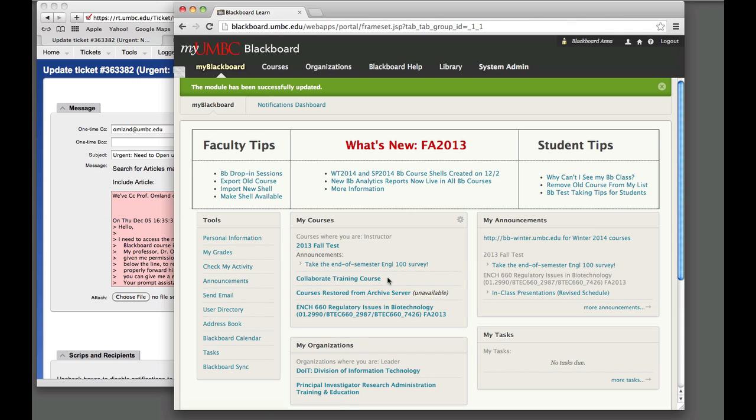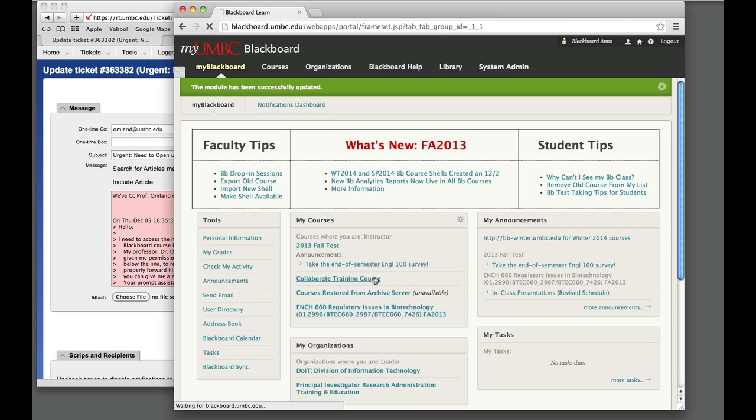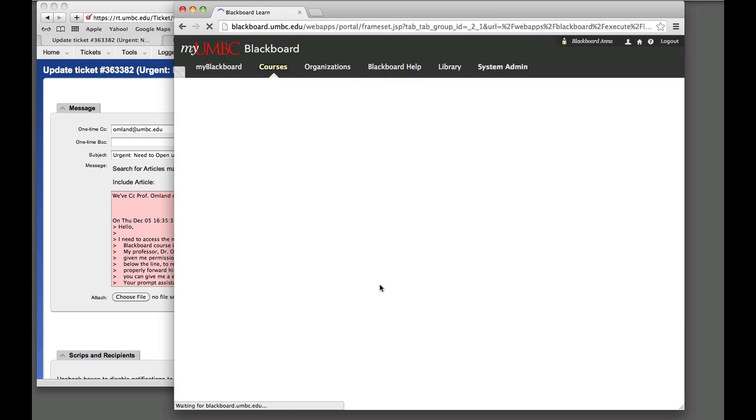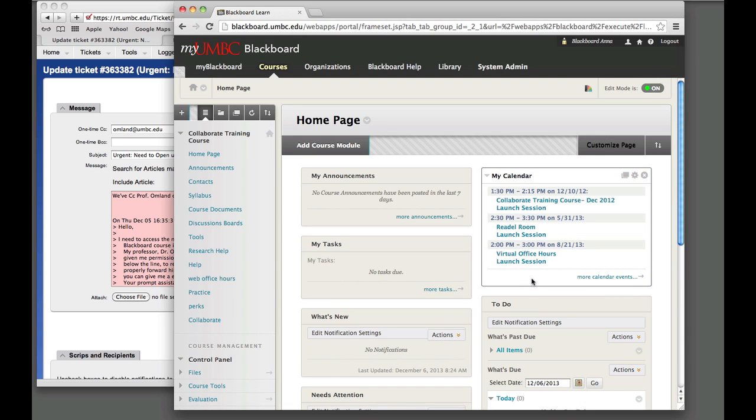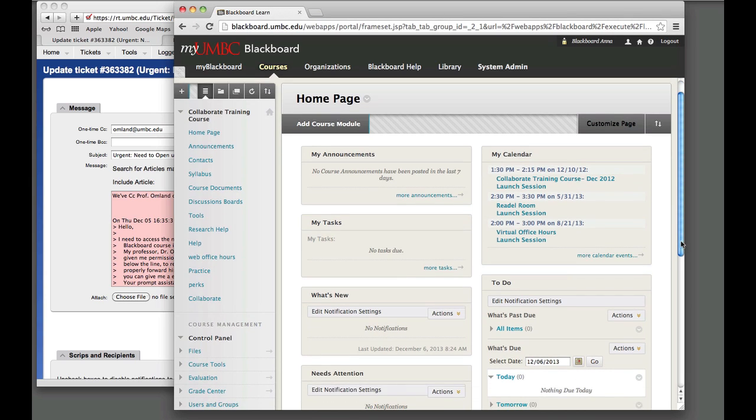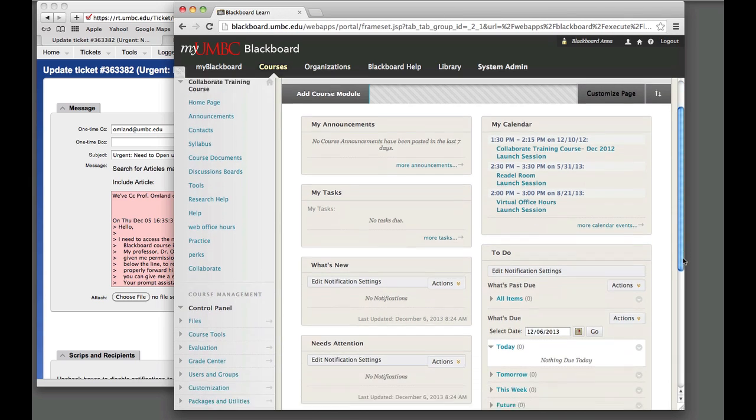So once you have that enabled, it's still not going to be available to the student, so I'm going to go inside the course. Of course, your entry point or design might be slightly different than what I'm using for this example.